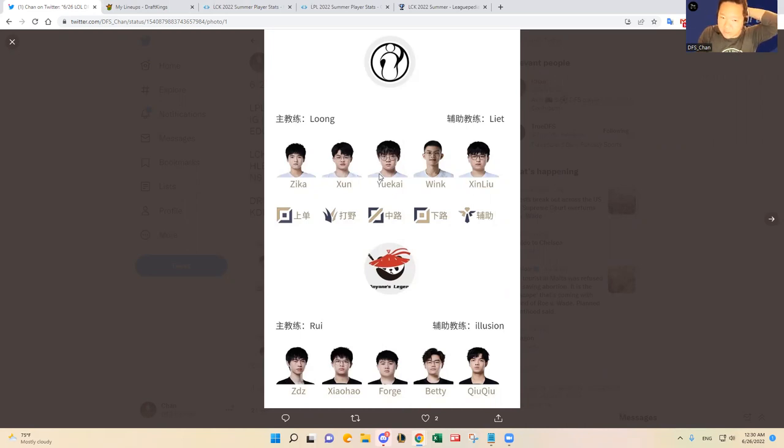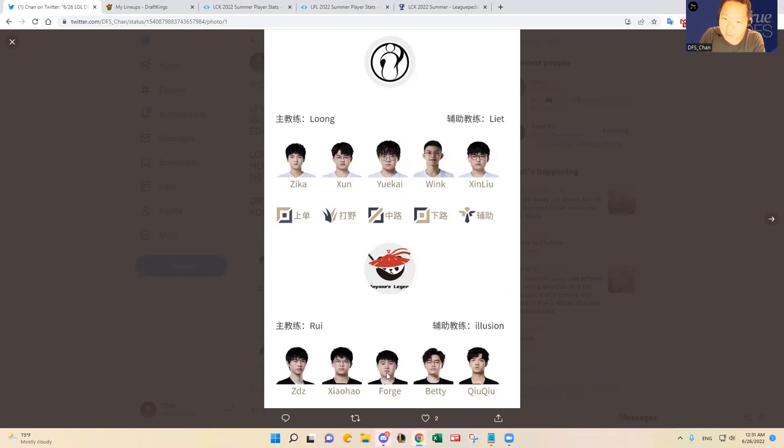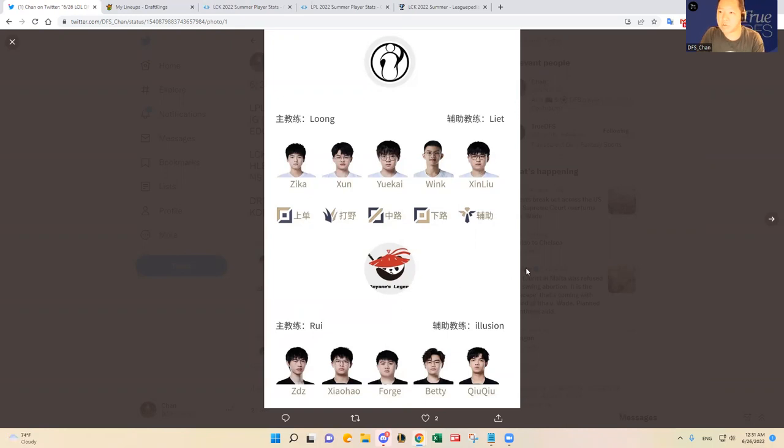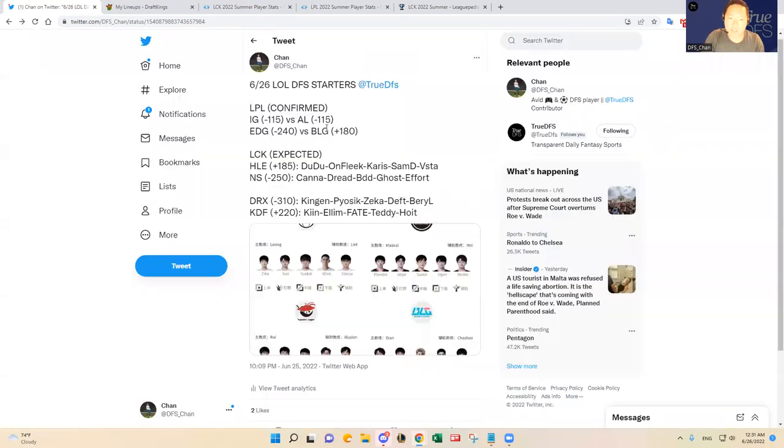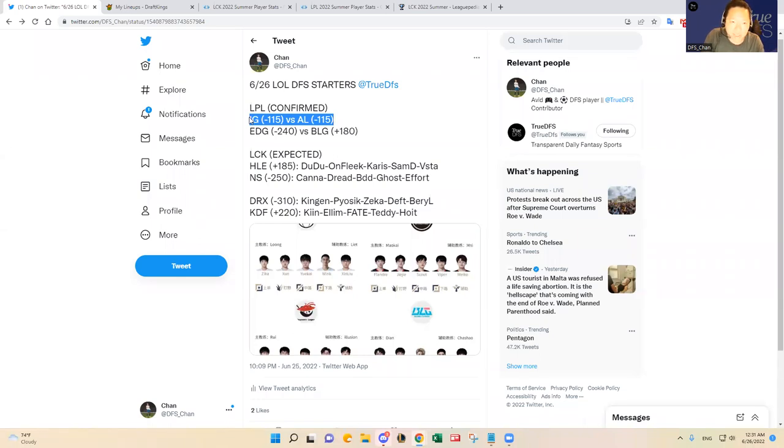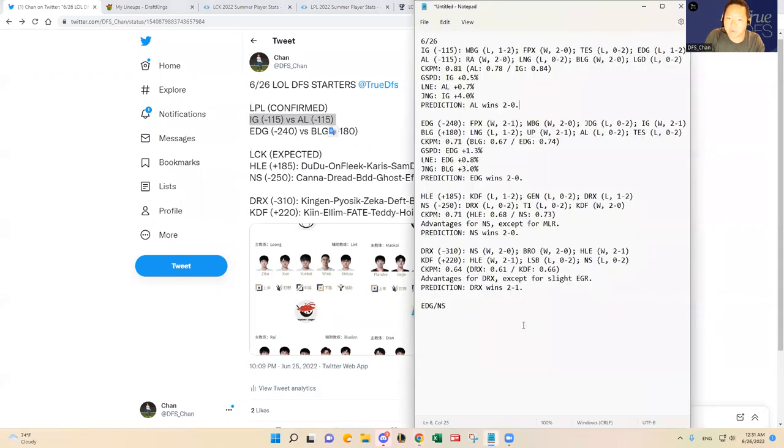I really like Anyone's Legend here today. Also from the leverage standpoint, I know a lot of people will pick IG just based on the brand recognition. I think IG is more heard of positively compared to Anyone's Legend, who used to be Rogue Warriors, and people know Rogue Warriors used to be really bad historically. But yeah I really like the matchup for Anyone's Legend here today. That's where I'm leaning, that's probably where I'm gonna go.